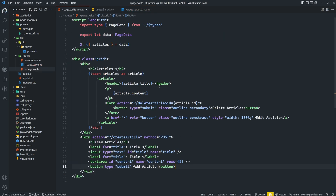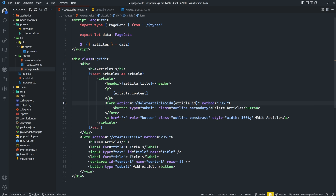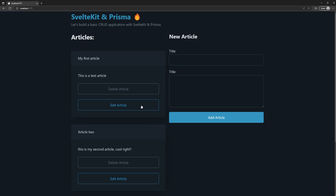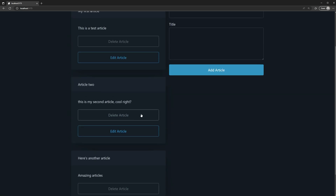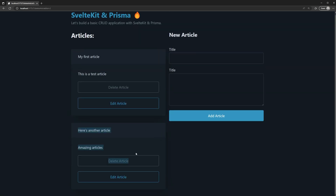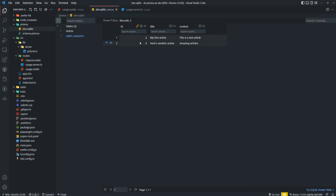We return a status of 200 if successful, and we also add method='post' to the form action — can't forget that. Back in the application, let's test deleting article two. Clicking delete, we see the article disappears immediately. Checking our database and refreshing, we confirm the second article is no longer there.